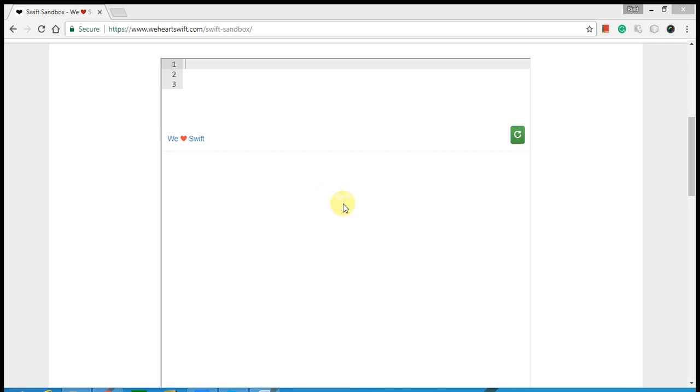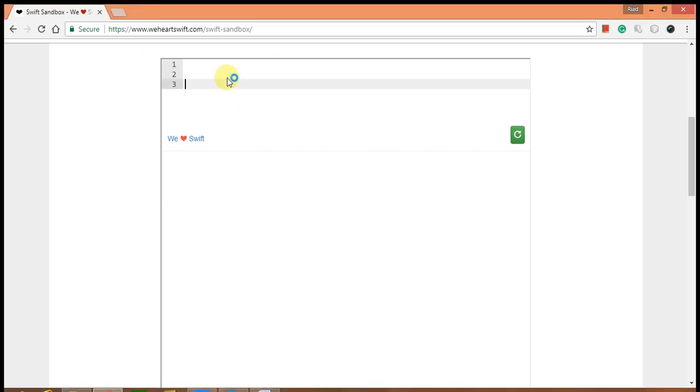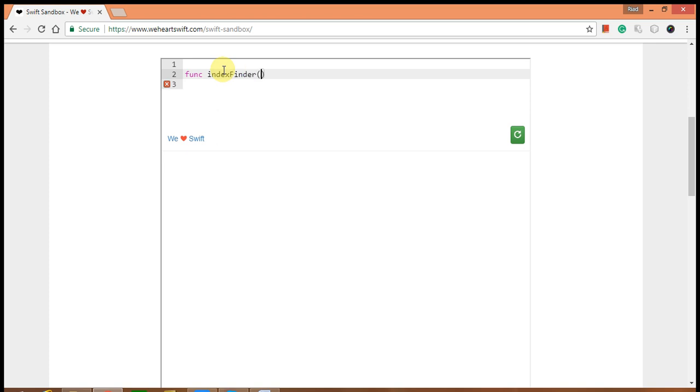Hello, welcome to my channel. Today I'm going to show you how to find the largest and smallest index in an array. Here you go, I'm going to write a function. The function name is index finder and